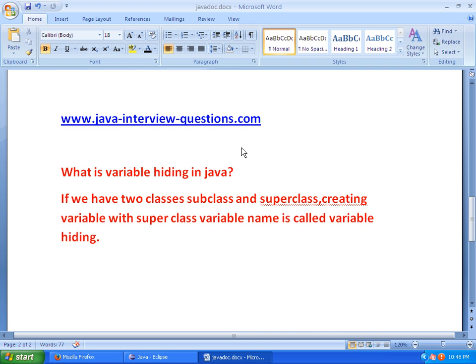If we have two classes, subclass and superclass, creating a variable in the subclass with the same name as a superclass variable is called variable hiding. The subclass variable hides the superclass variable.